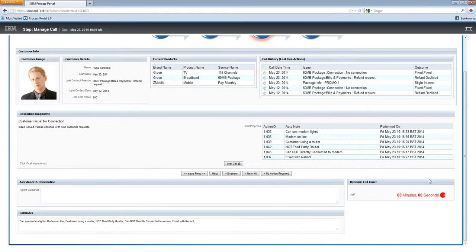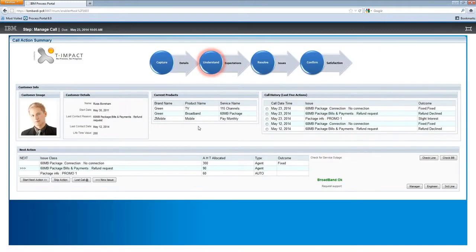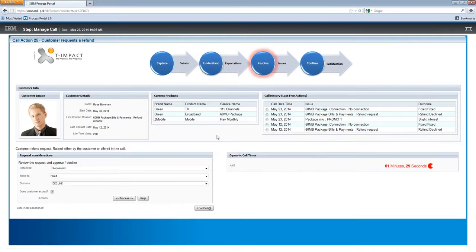Each of the actions has its own time allowance. When we get within a 20% time threshold, that little guy will turn green, telling the agent they're within their threshold. As we move forward — let's say this issue has been fixed — we get presented back to the summary screen, with an opportunity again to replay to the customer that we've resolved their issue. Starting the next action, you can see the dynamic call timer has restarted — that allocation of 90 seconds is like a game starting over again.